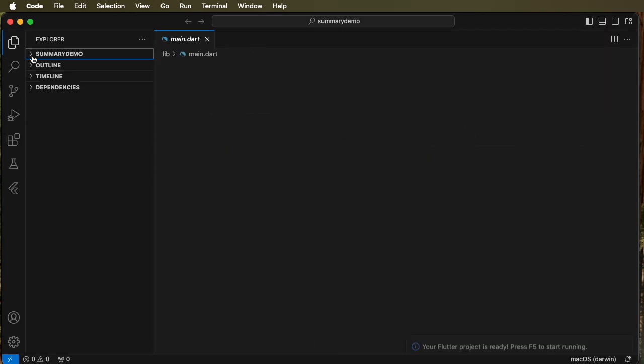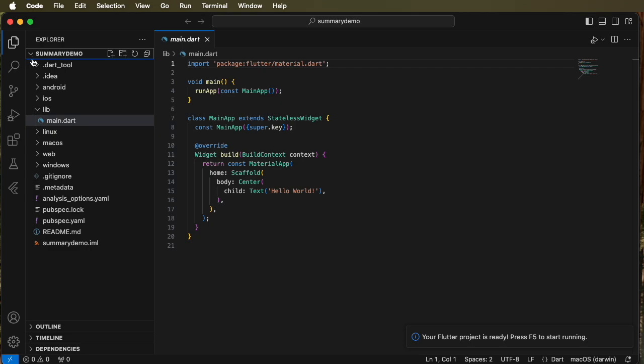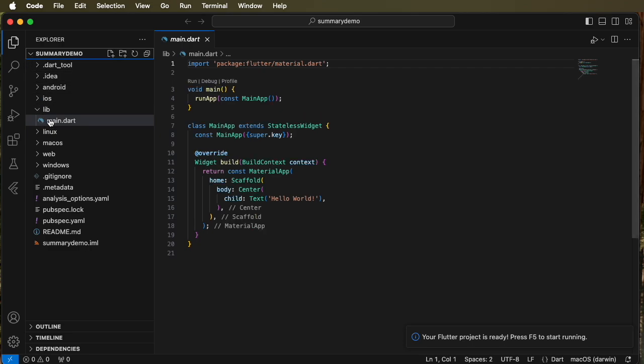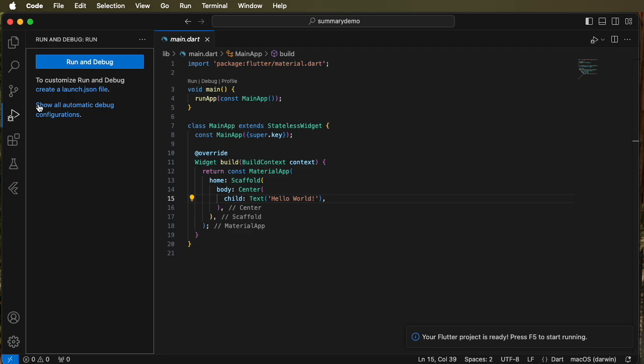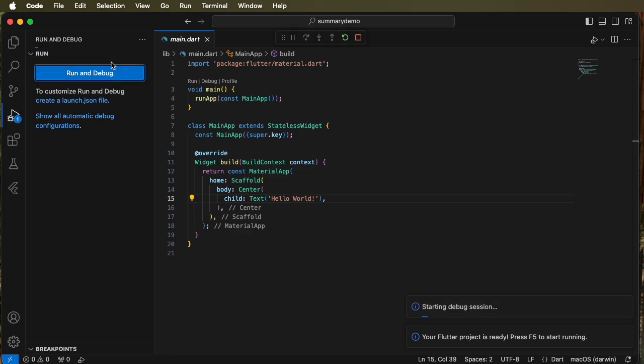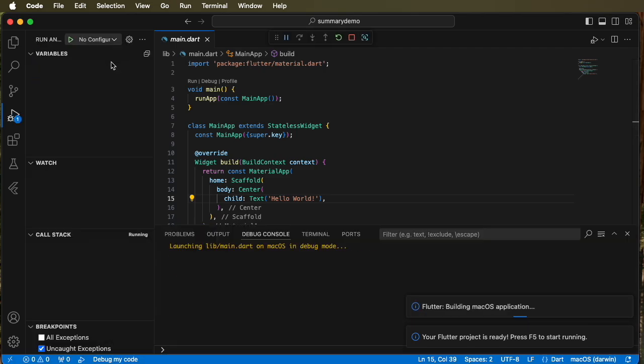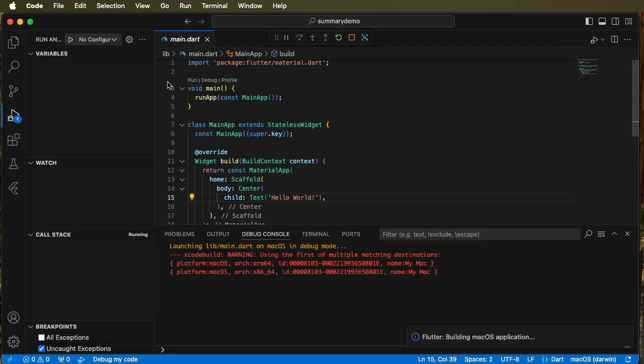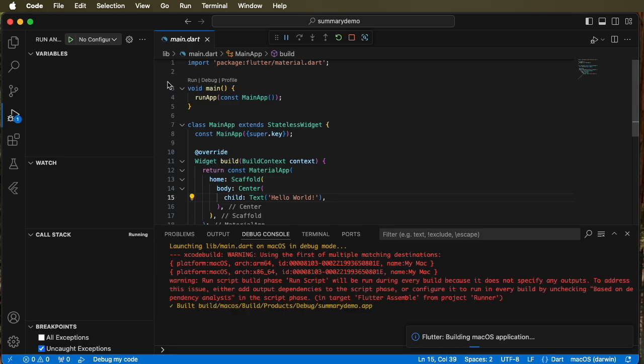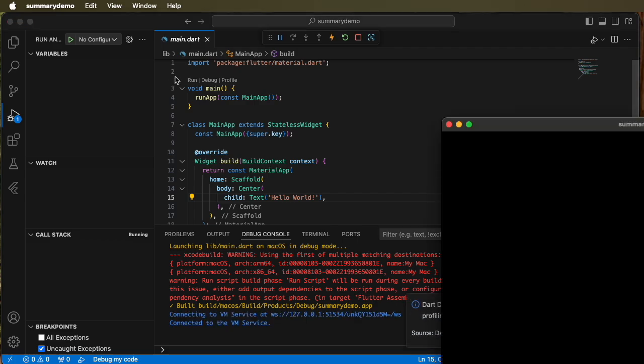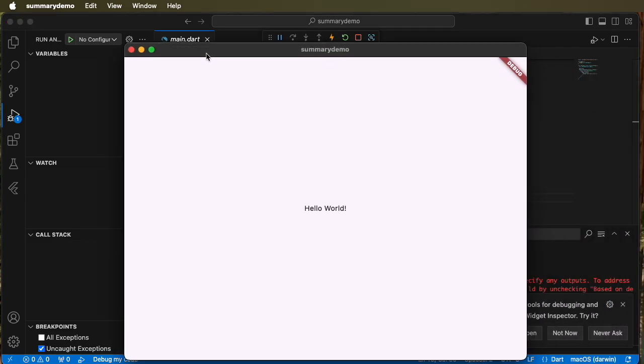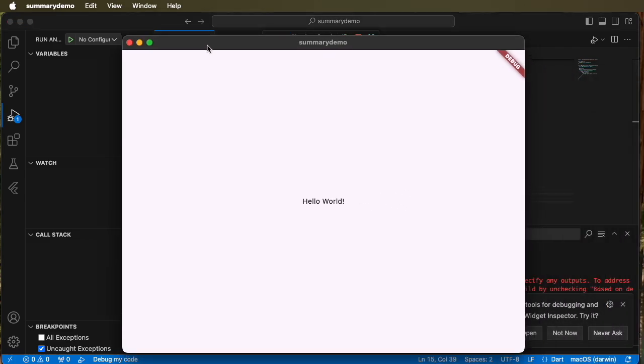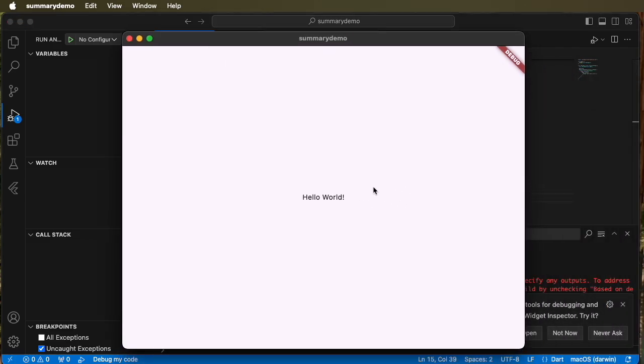And we can see main.dart. Here's the code. It's the hello world code. Just to confirm, let's run it. And there's the code executed showing the hello world.